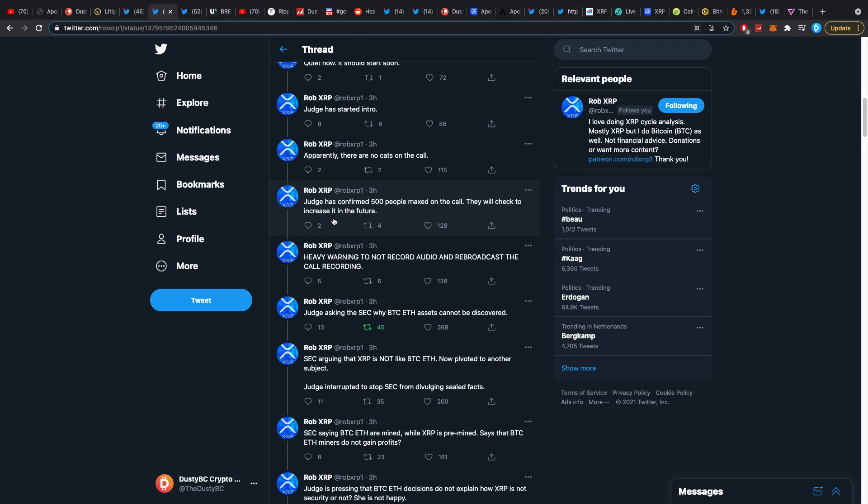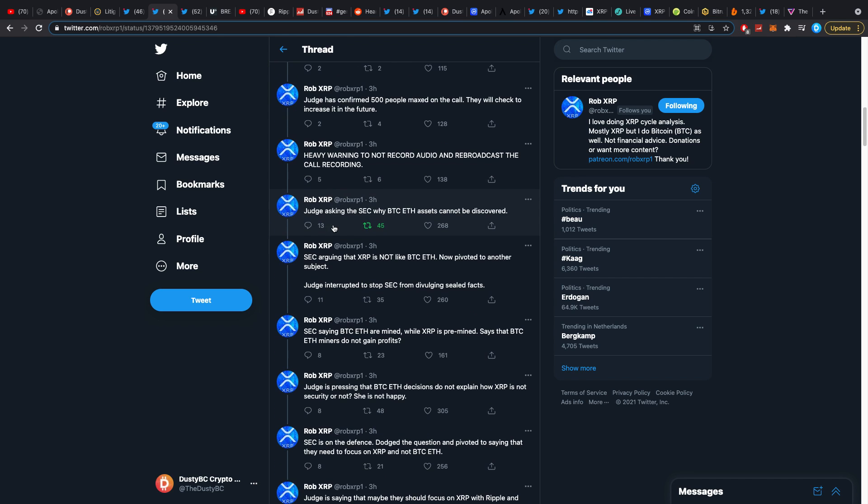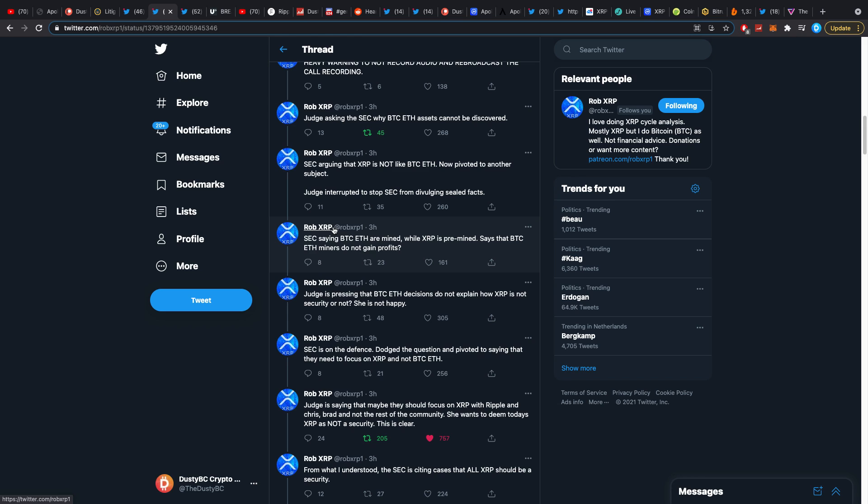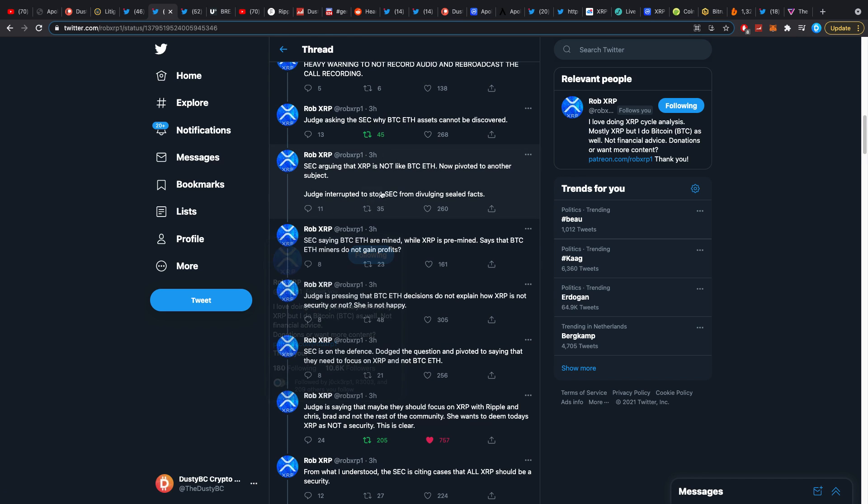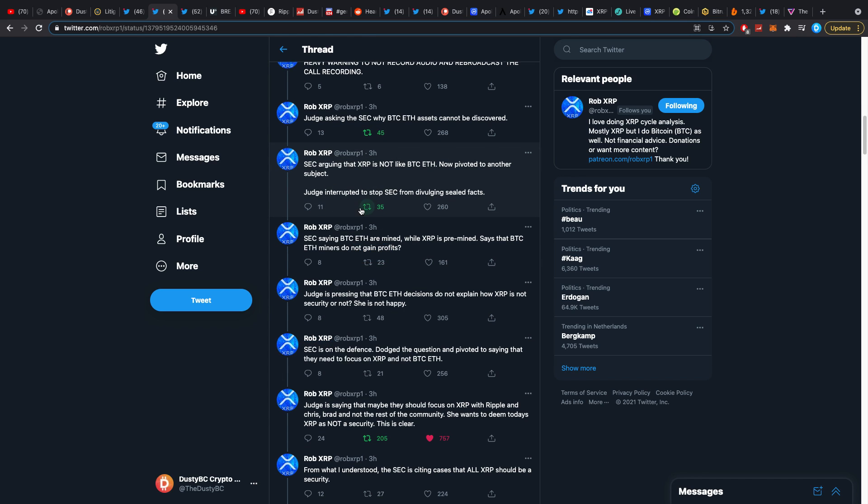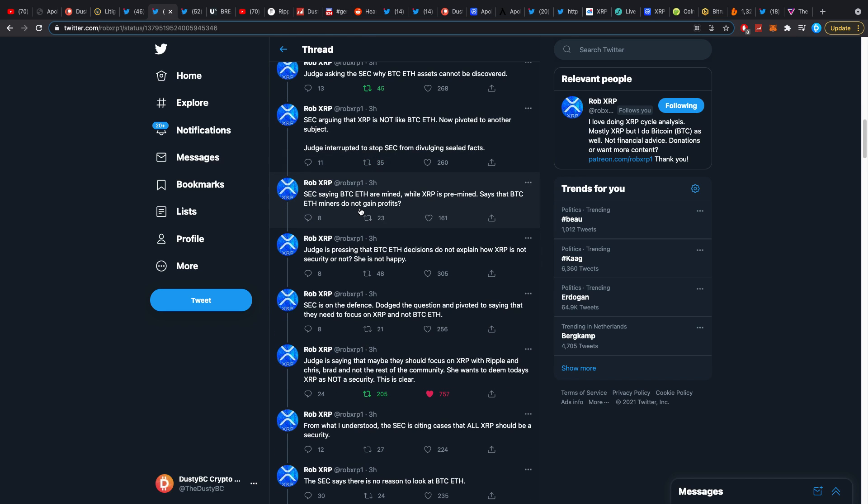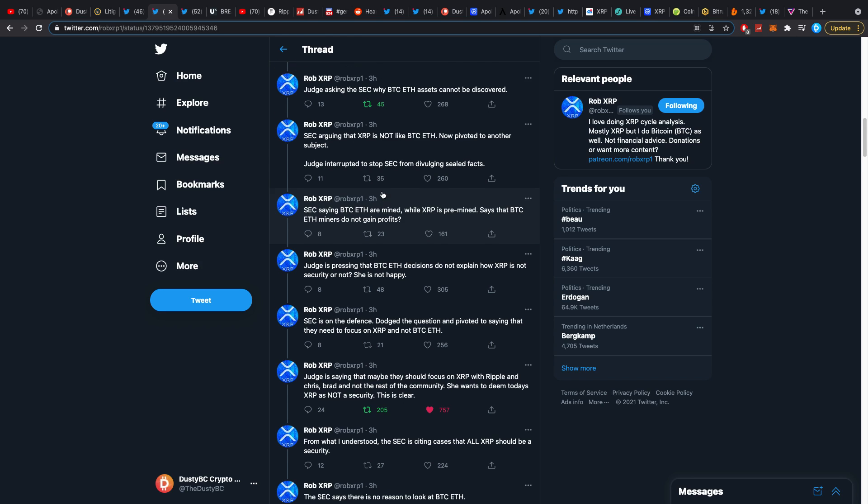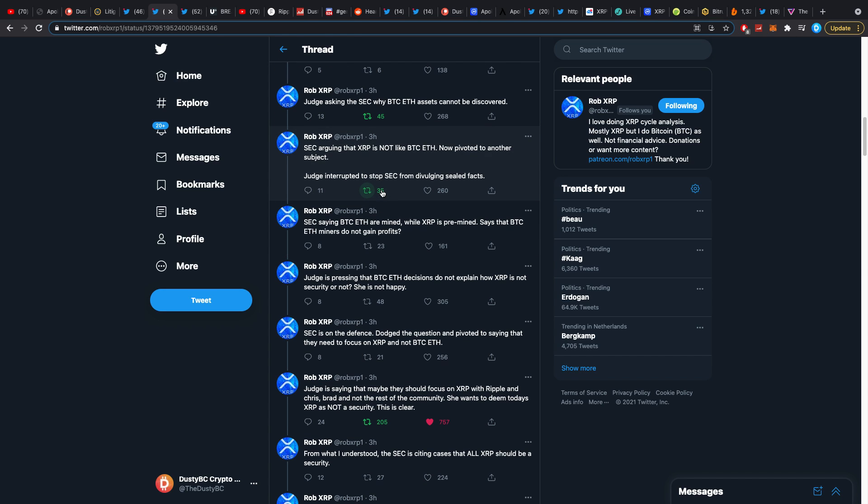That was all not too interesting. It turned interesting a little bit towards the end as they went back and forward about whether Bitcoin and Ether documents were relevant yes or no.